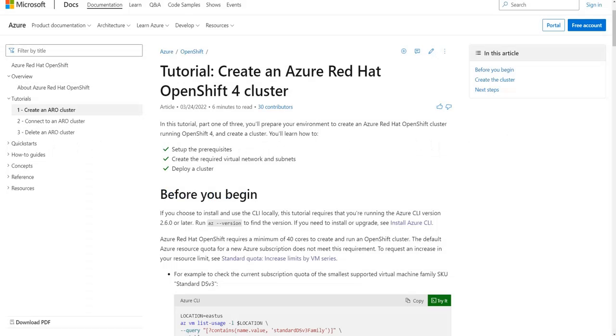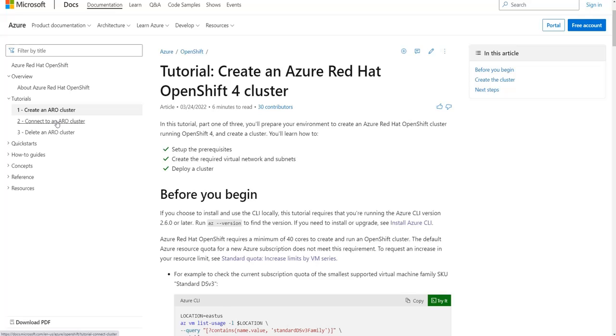Clicking on the link in the previous slide will take you to this Microsoft documentation web page. You can see this is a tutorial which shows how to create an Azure Red Hat OpenShift 4.0 cluster. Notice there are two other tutorials for connecting to that cluster and how to delete it when you're finished.